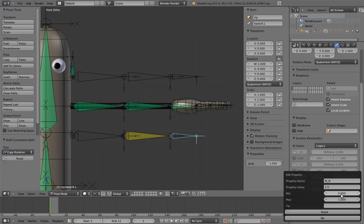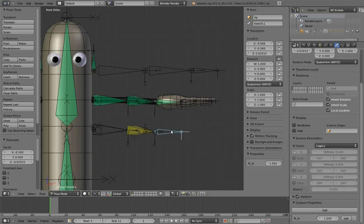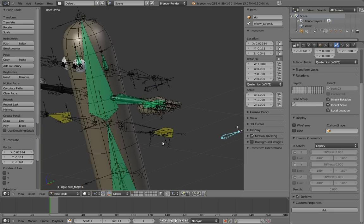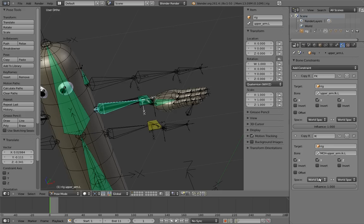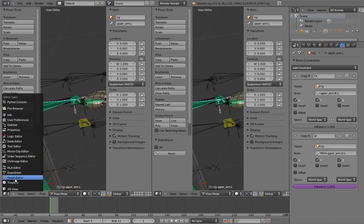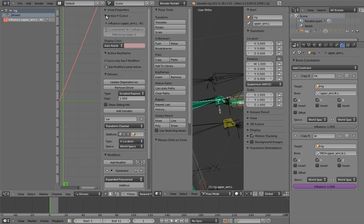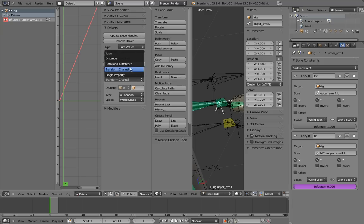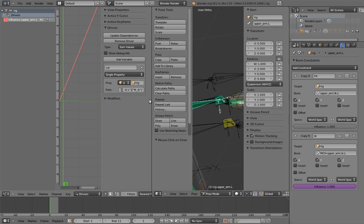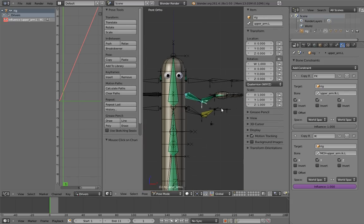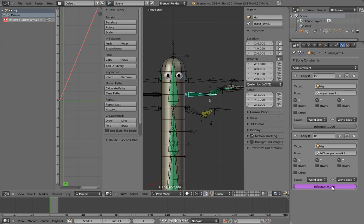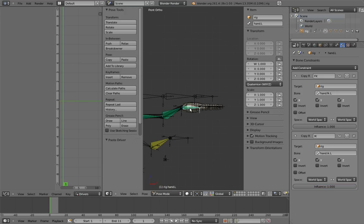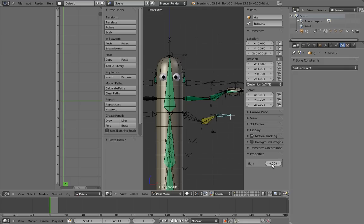And make sure it has a min and max of 0 and 1. Now let's move the IK hand so that we'll be able to tell when our switch is working. And copy the RNA path of the custom property so we can paste it later on. Select the upper arm on the intermediate chain, and add a driver to the second constraint's influence. Now configure the driver to use the custom property, and let's try it out. Yay, it works! Now we just have to copy the driver to the forearm and hand constraints. Now we use the slider. Woohoo! Awesome!